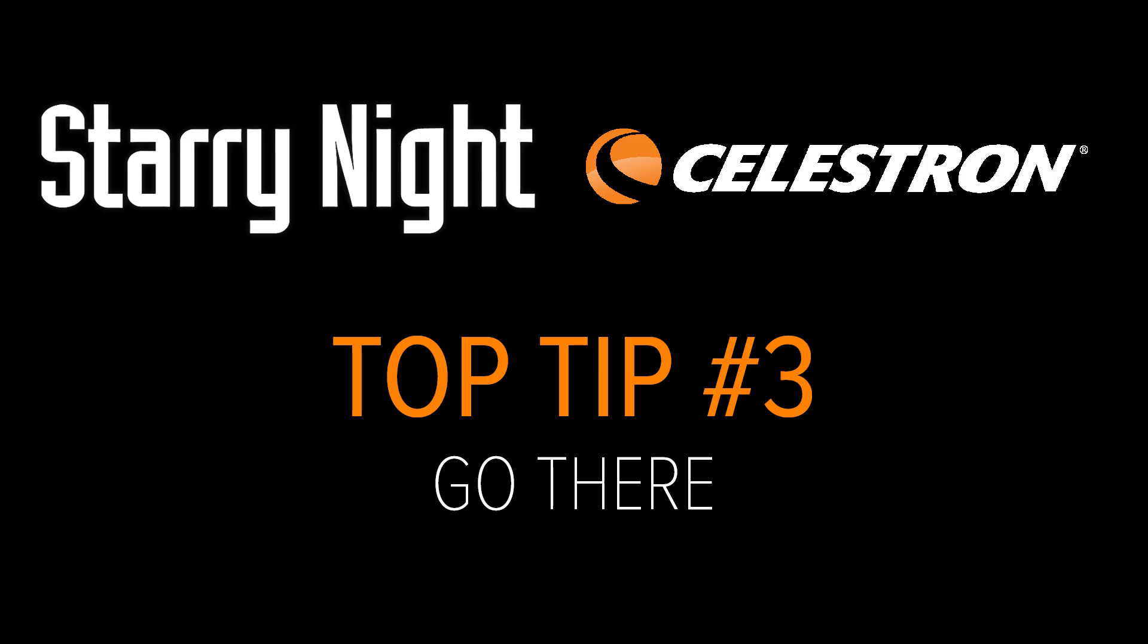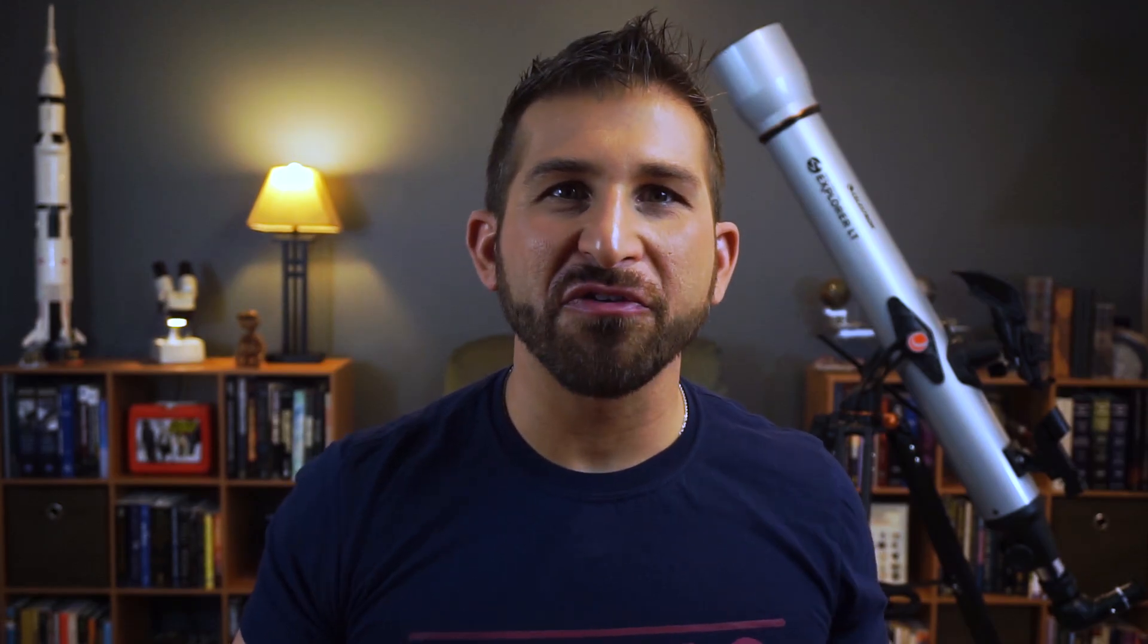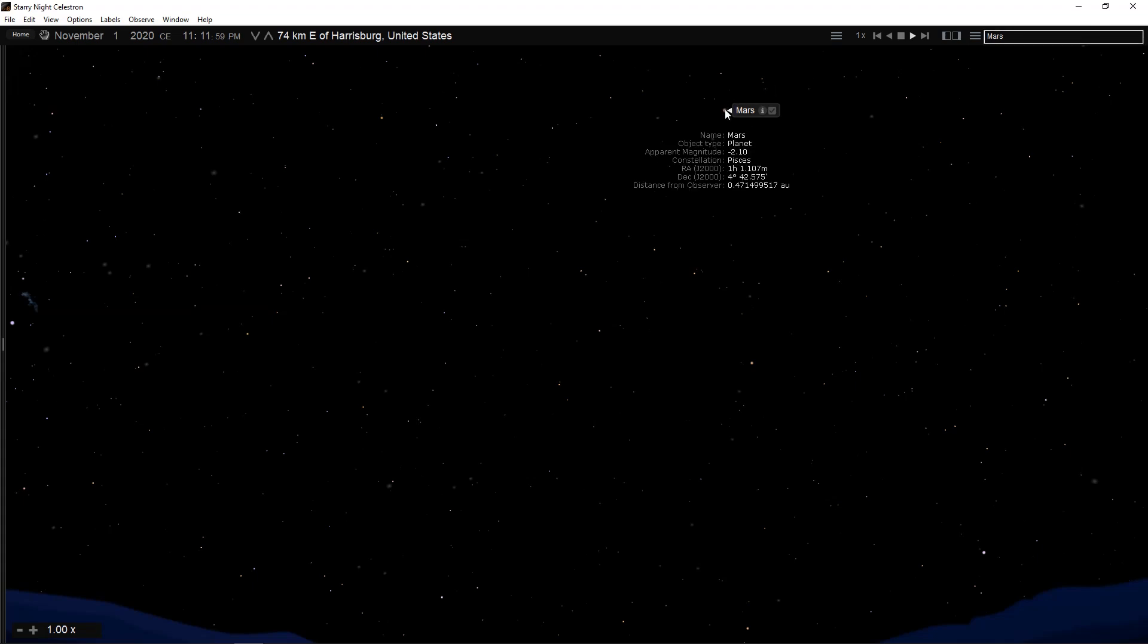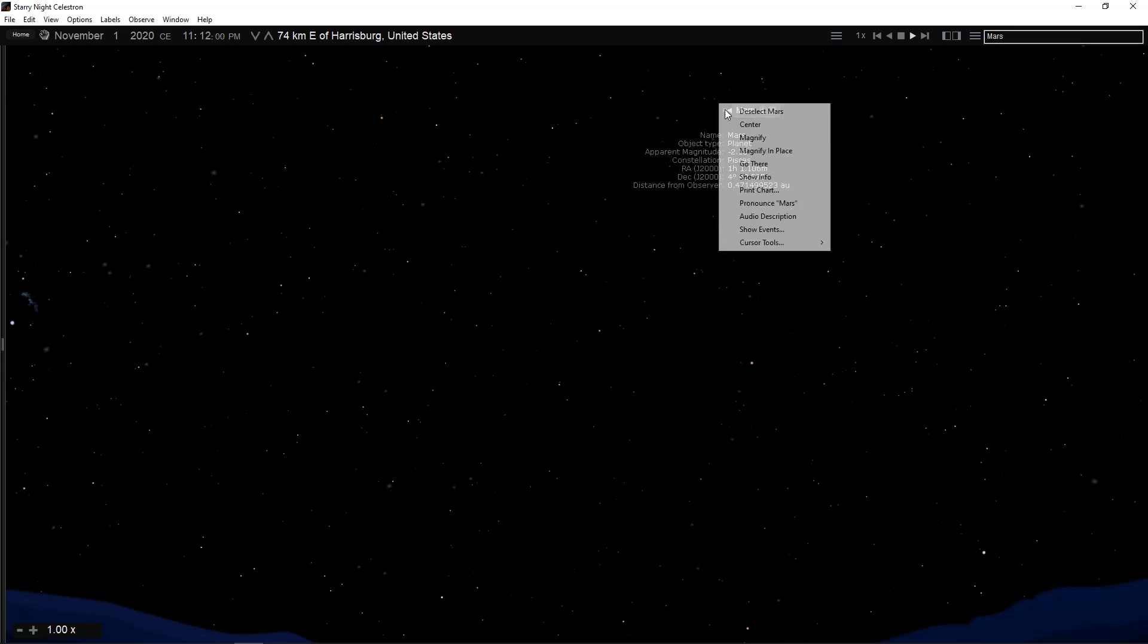Top Tip Number 3: Go There. In addition to seeing Mars close up, you can also travel there. Open an object's contextual menu by right clicking on a PC or by control clicking on a Mac while the cursor is pointing at an object. Then select Go There.